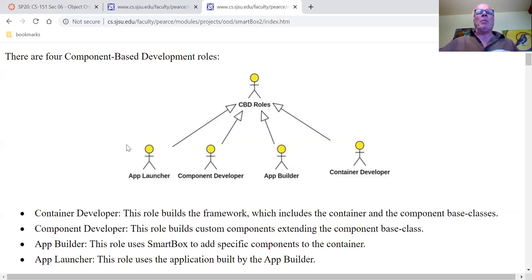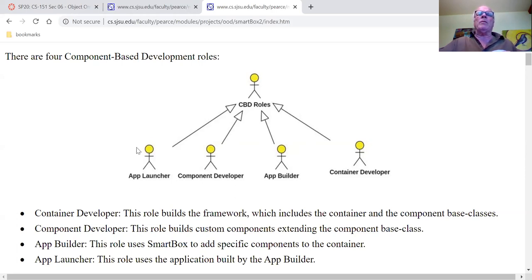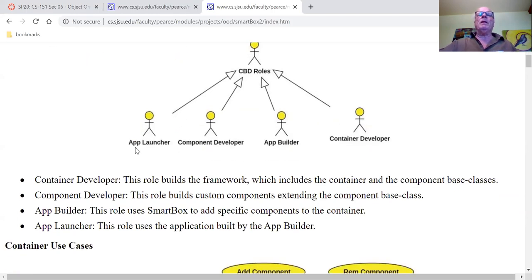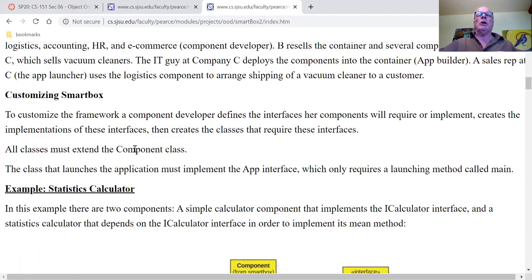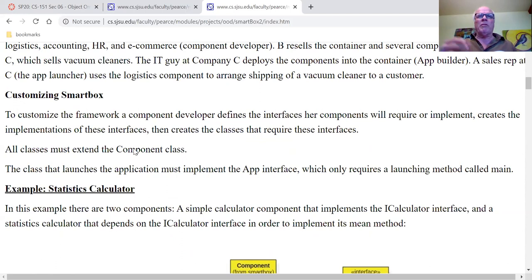And then the app launcher is the guy who's going to run some of these applications that the app builder built — maybe some salesman out in the field. That's the story here. And toward that end, we built SmartBox, which shows off all of the features I just described.